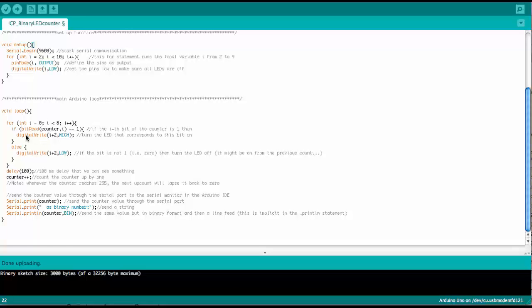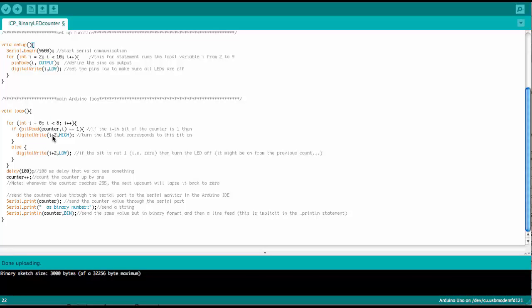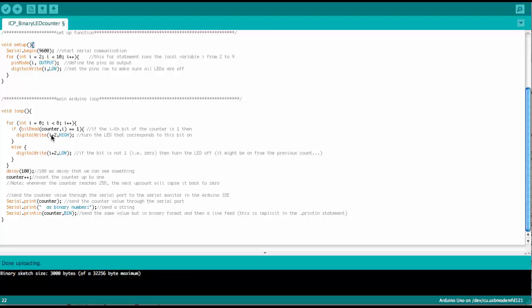then we write the corresponding pin. And since we start counting the pins from 2 to 9, if bit 0 were 1, then we would have to set pin 2 high. So here we have a plus 2 therefore. So if this is true, if this pin is 1,